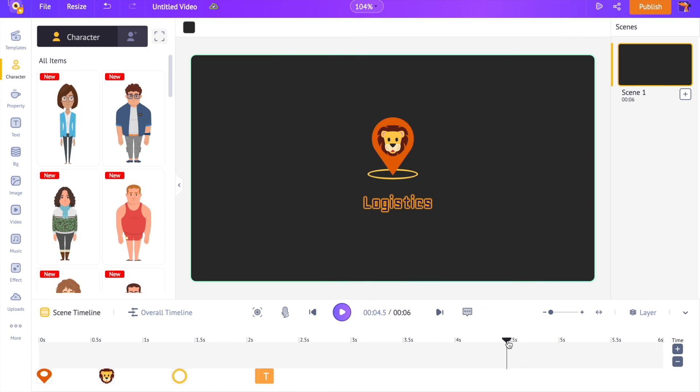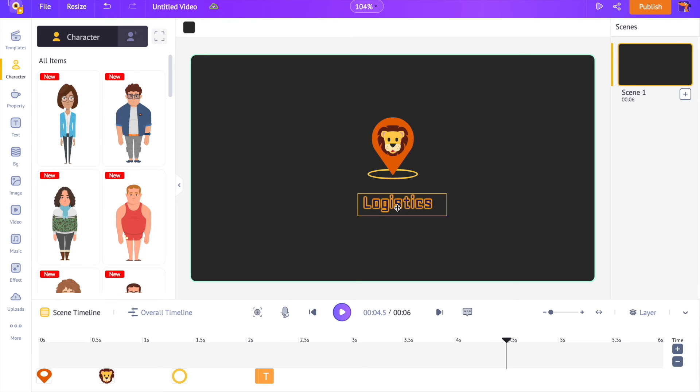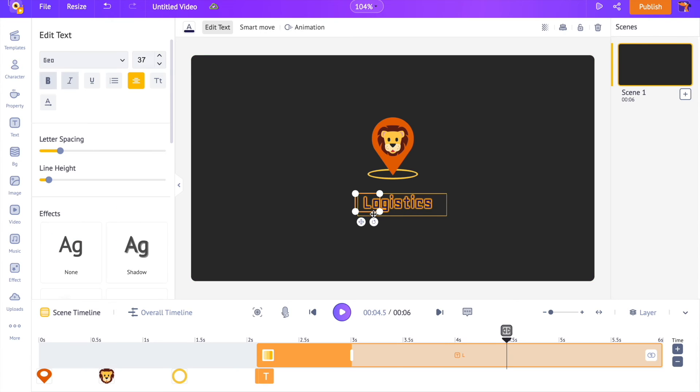In the previous examples, we saw how to animate using the animation option. In this example, I will introduce you to a new option called smart move, which lets you custom animate the objects. I have already added the logo and set up the background for this animation. The steps are very similar to what we did for the previous logo animations.